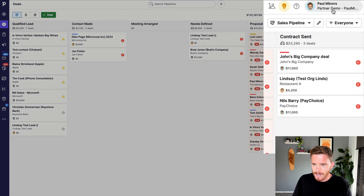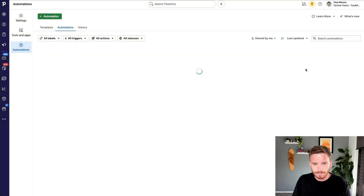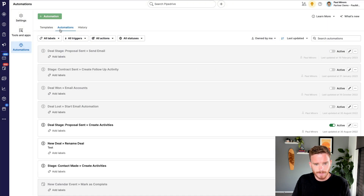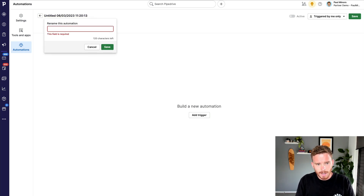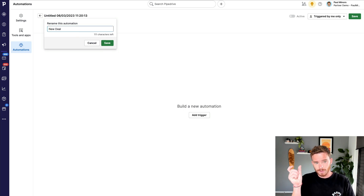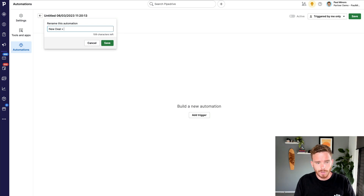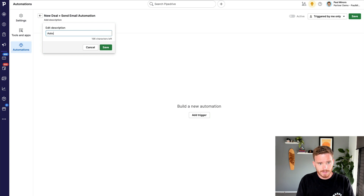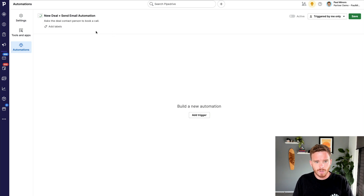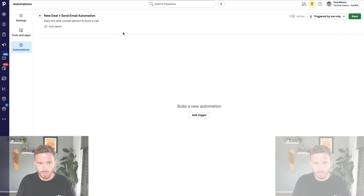So if you're ready to go, you can head on over to the automations tab here. I'm just going to go ahead and start a new automation. I'm going to rename my automation so I know what it's about. A naming convention I like to use is the trigger, then a little arrow, then the action. So I'm going to say 'new deal → send email automation.' And in the description I'll say 'asks the deal contact person to book a call,' so when I'm looking at my automation screen, I can easily see what this automation is about.